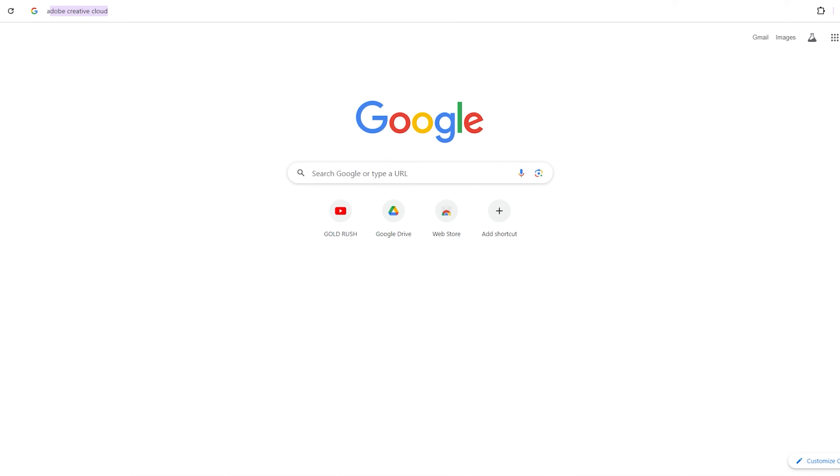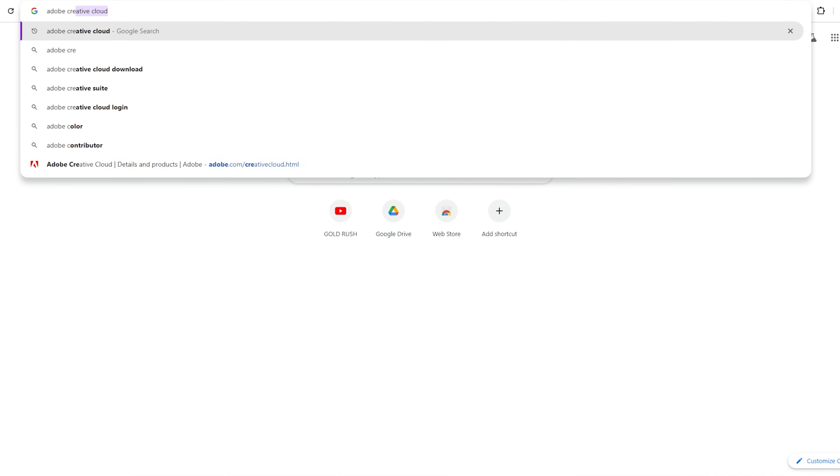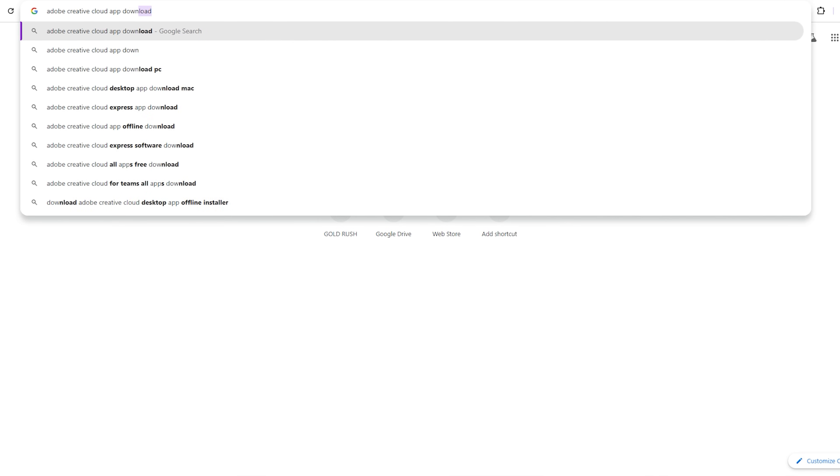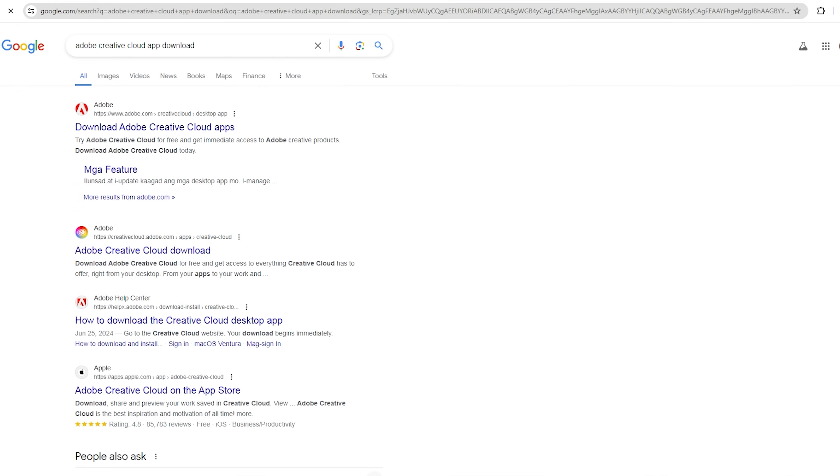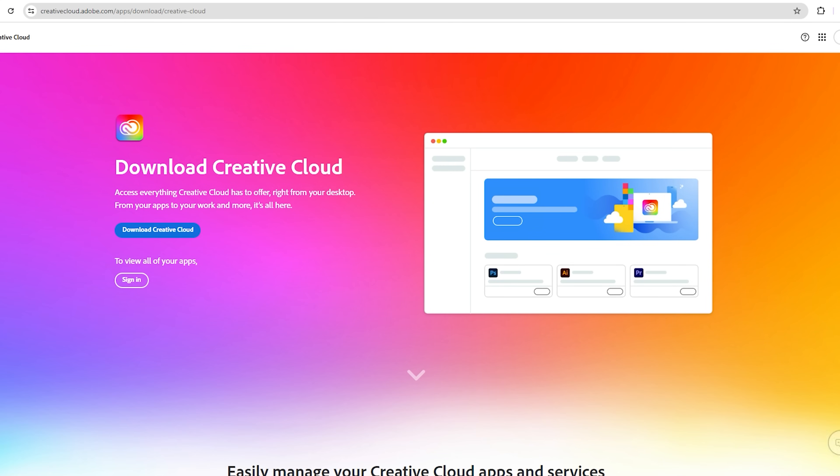Step 2. Open a new tab on your browser and type Adobe Creative Cloud app Download. Click on the second link and click Download Creative Cloud.